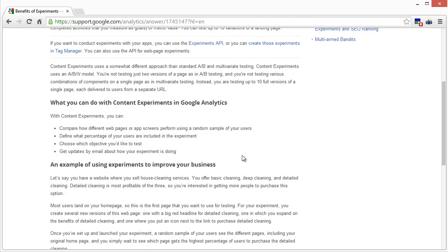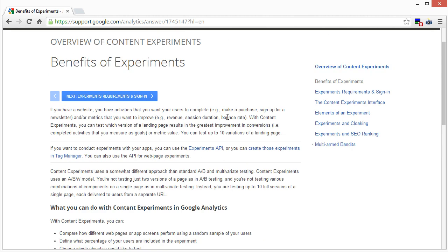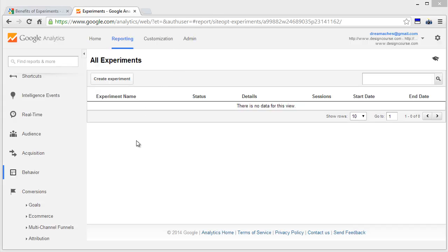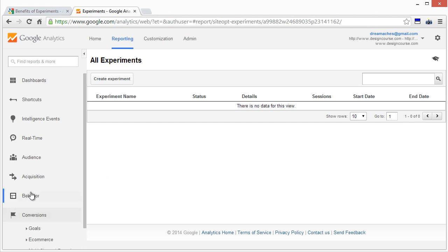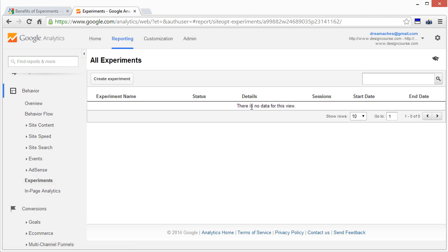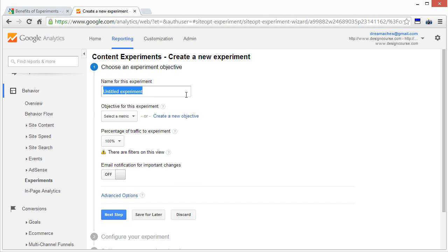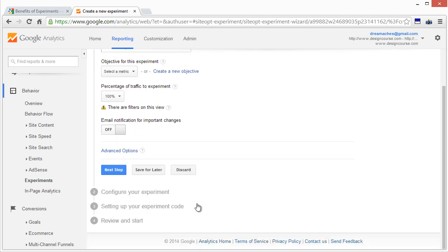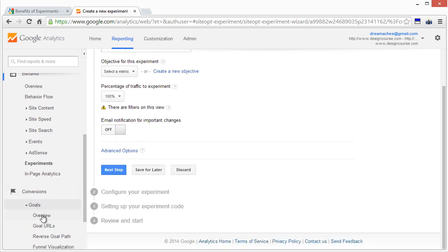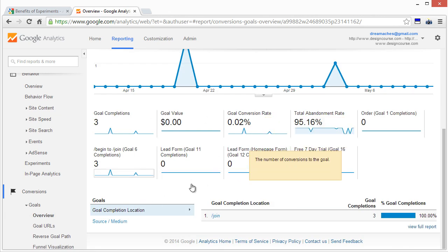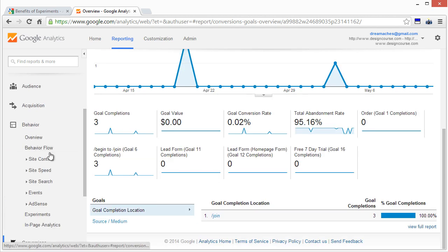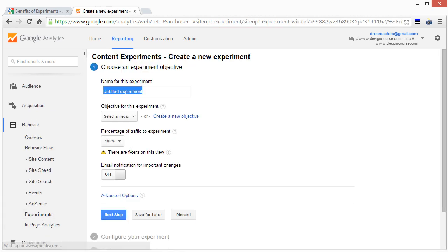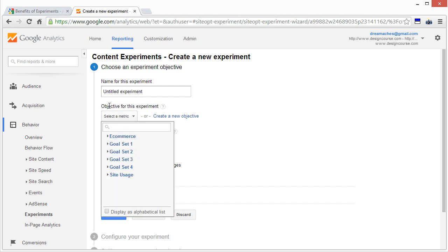Let me log into my Analytics account to show you. I've logged in here and you find Content Experiments under Behavior, then Experiments. This is the page — I haven't added any yet, but you add them by going to 'Create Experiment.' You have options for the objective of the experiment. You can set up goals; I've had goals set up in the past. You set up goals by going to Conversions, then Goals and Overview.